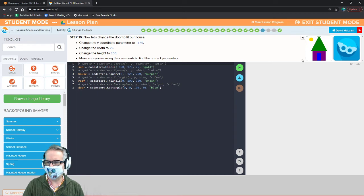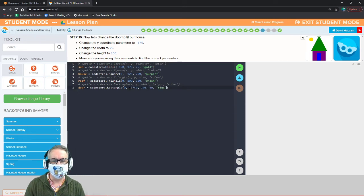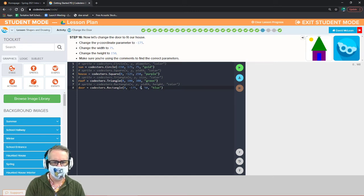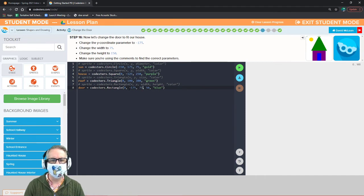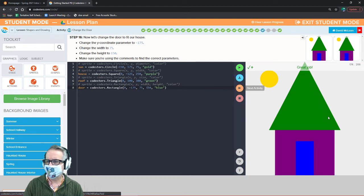We're going to move the door down to the right — that's the end goal. Change the y coordinate to negative 175, change the width from 100 to 75, and change the height to 150. It stays blue. Now our rectangle is positioned correctly down here instead of up at the top.